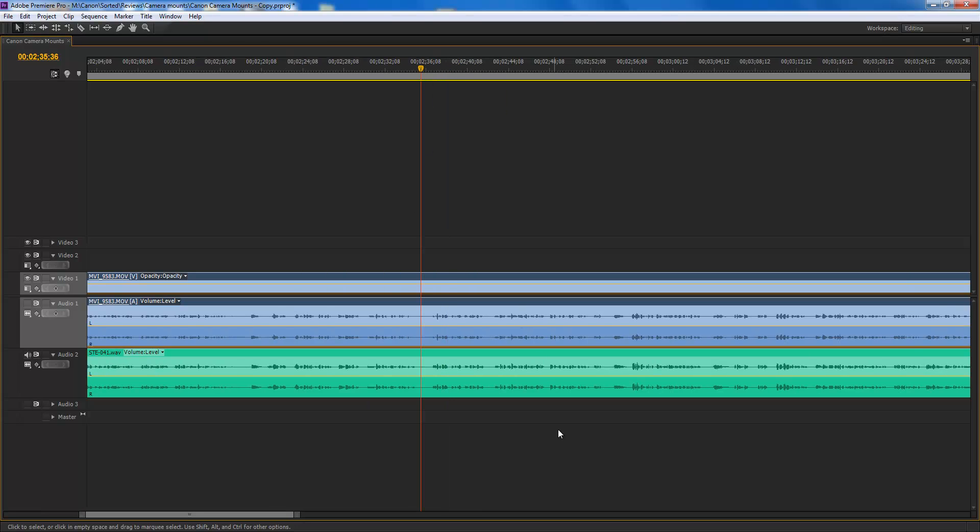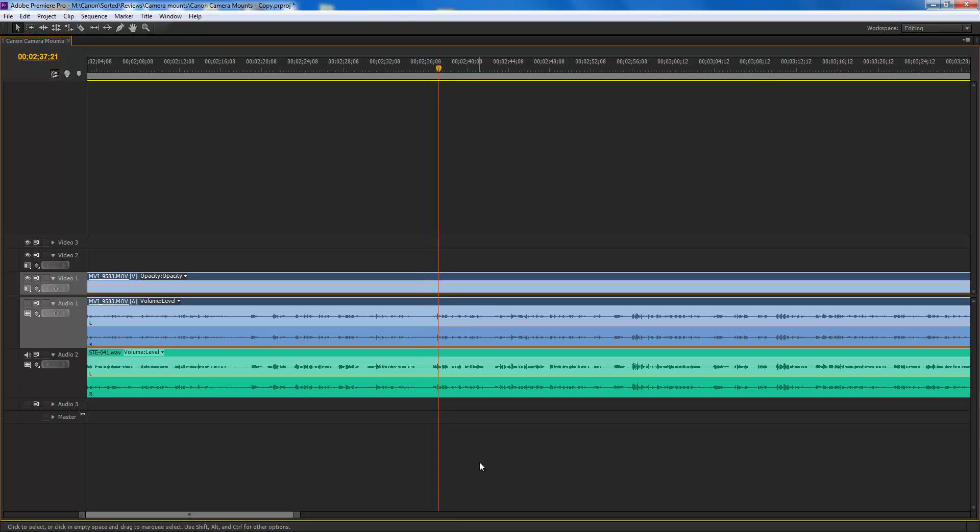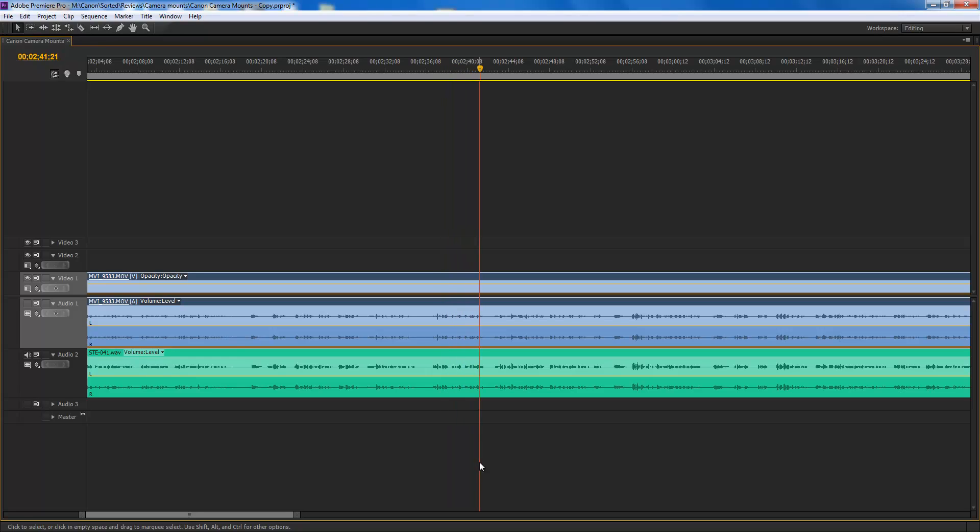The next step I do is I choose a random spot in the video and I click the play button or the space bar. So, the next category is the EF and EFS cameras. And as you can see, both files are synchronized perfectly.